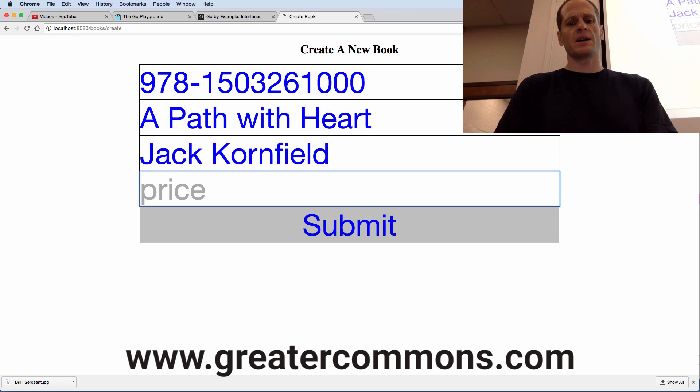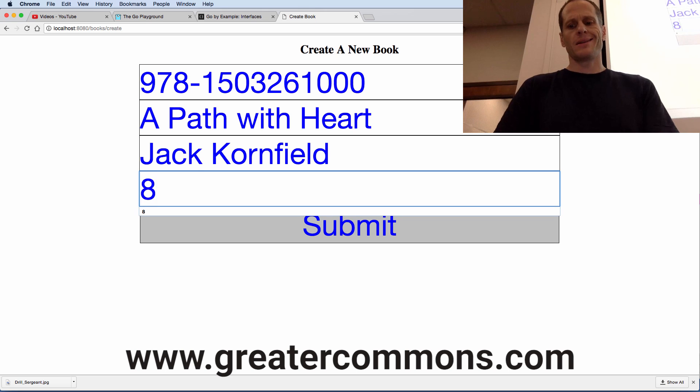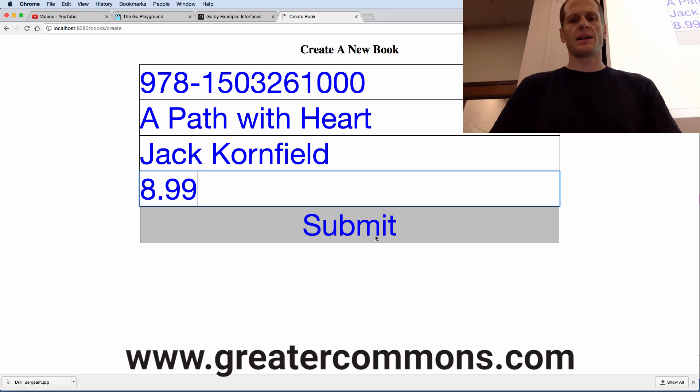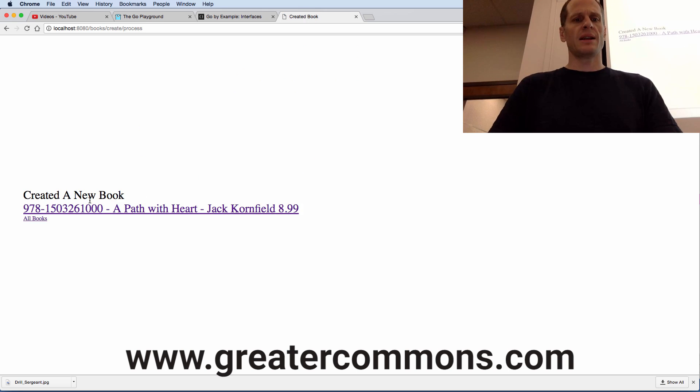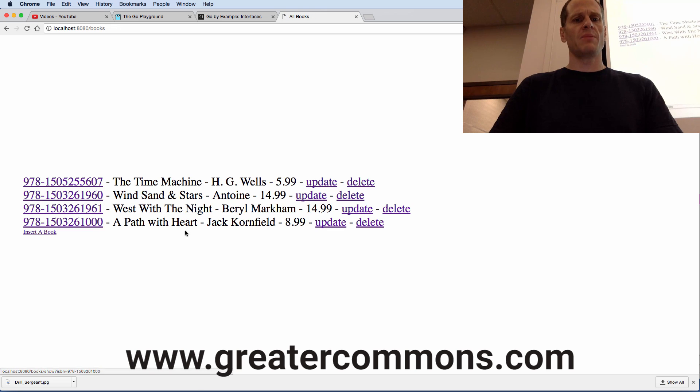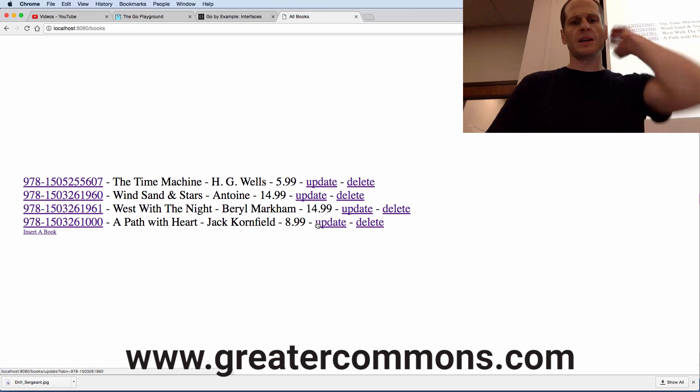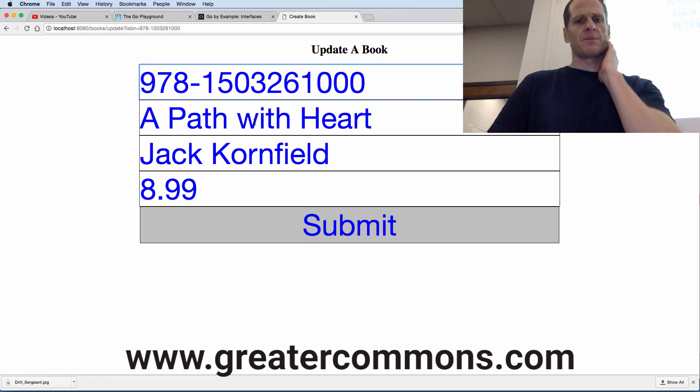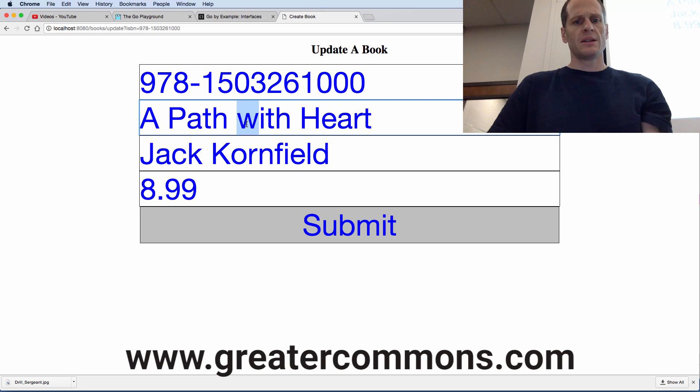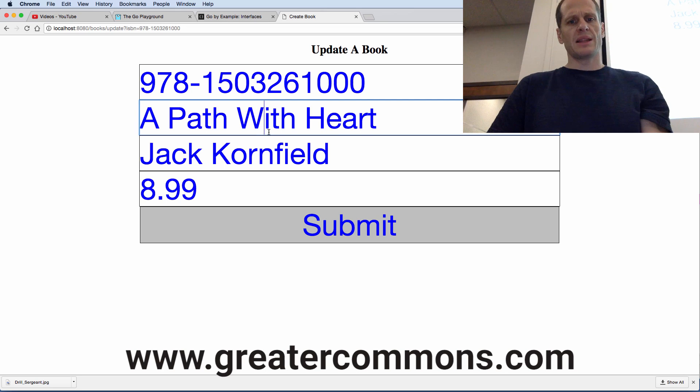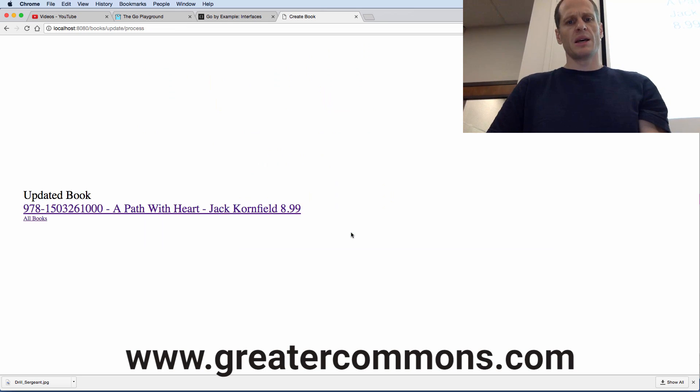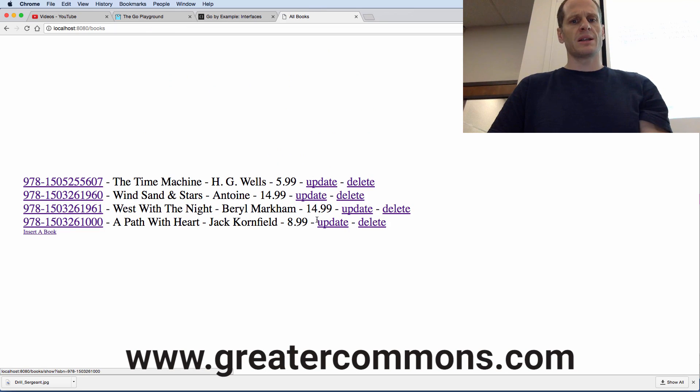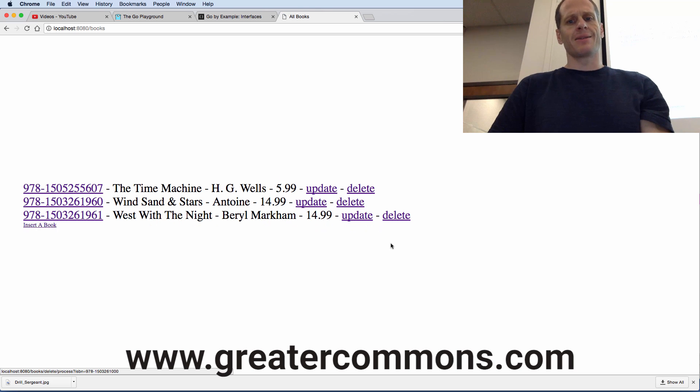Okay, create a new book. Jack Kornfield. All books. Sweet. There it is. Oh man. The W needs to be uppercase. Update that. Submit. Cool. All books. And it's like, yeah, nah, let's get rid of it.